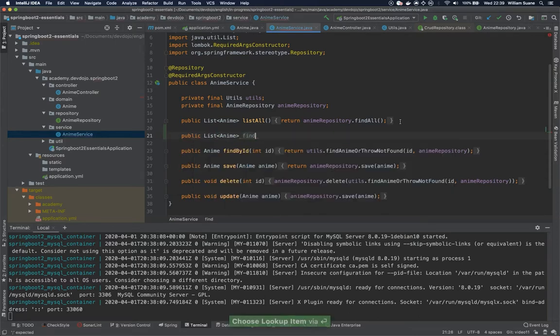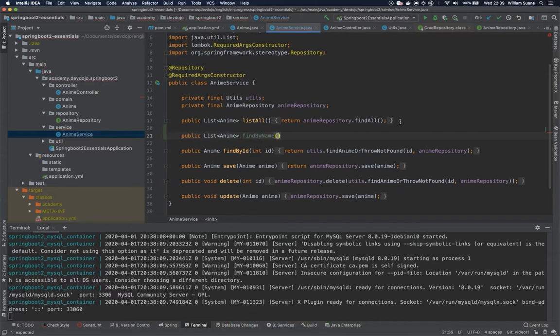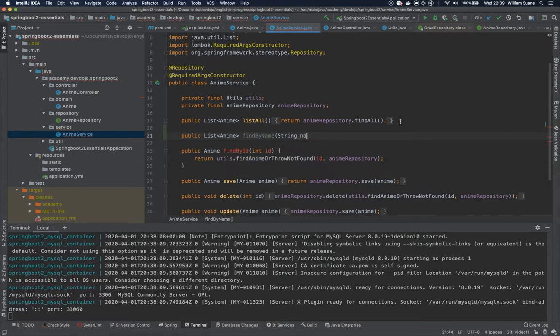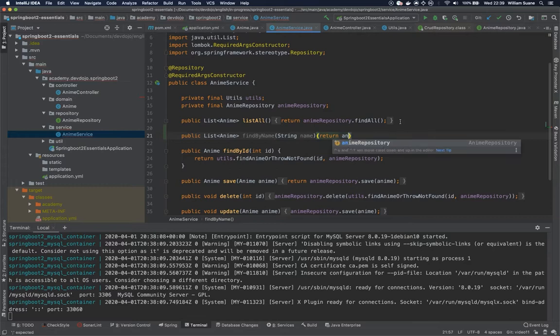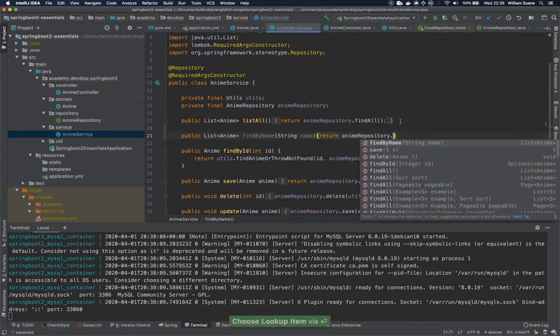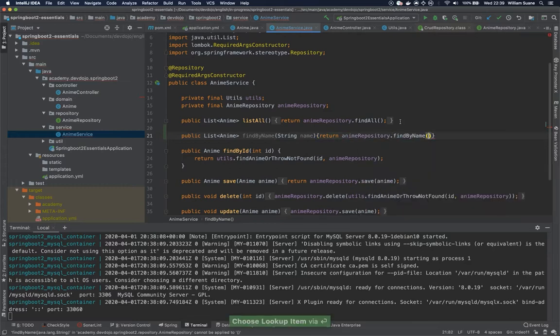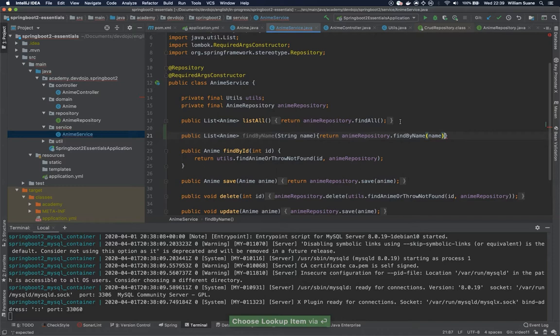We are going to give the name findByName and here we are going to ask for a name parameter, and then we are going to return animeRepository.findByName, sending this name there.